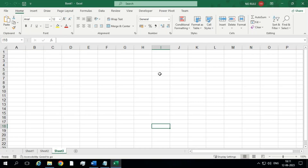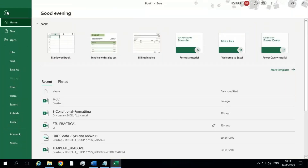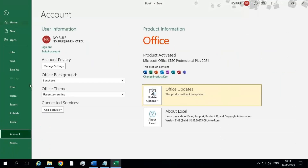How will you find out? Very simple. Click on File, then click on Account — the last option. On the right side you can see: product activated. I am using Microsoft Office LTSC Professional Plus 2021, and this product contains Word, Excel, PowerPoint, Outlook, OneNote, Publisher, Access, and Teams.